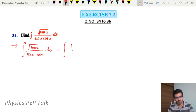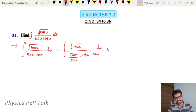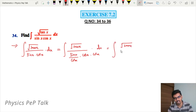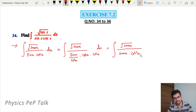Integral of root of tan x divided by sin x divided by cos x, multiplied by cos x multiplied by cos x into dx. This is equal to integral of root of tan x divided by sin x divided by cos x, into tan x, into cos x cos x with respect to x. Observe.